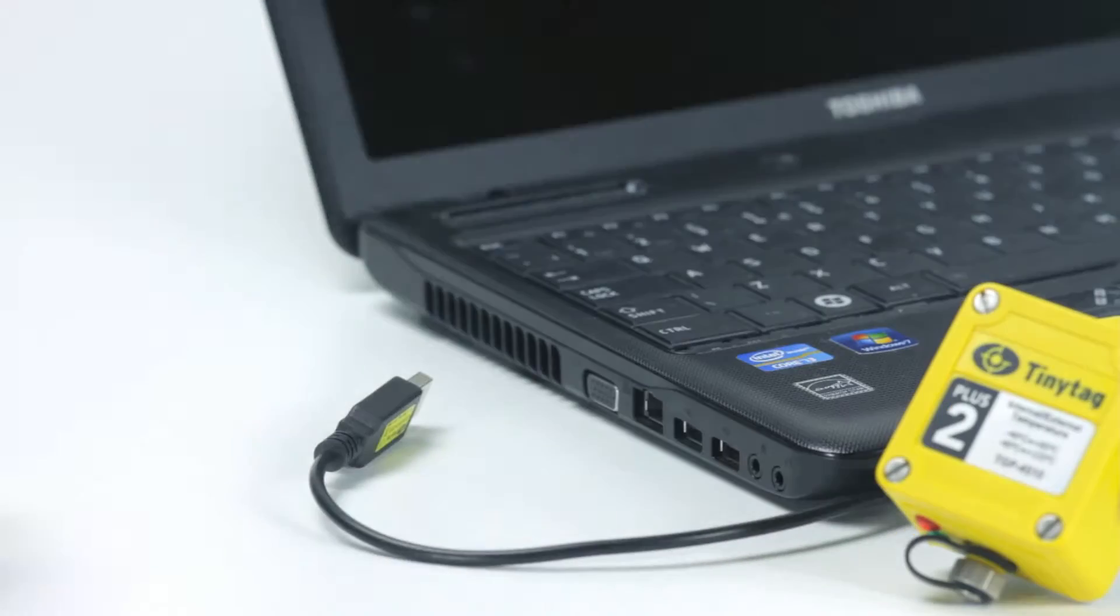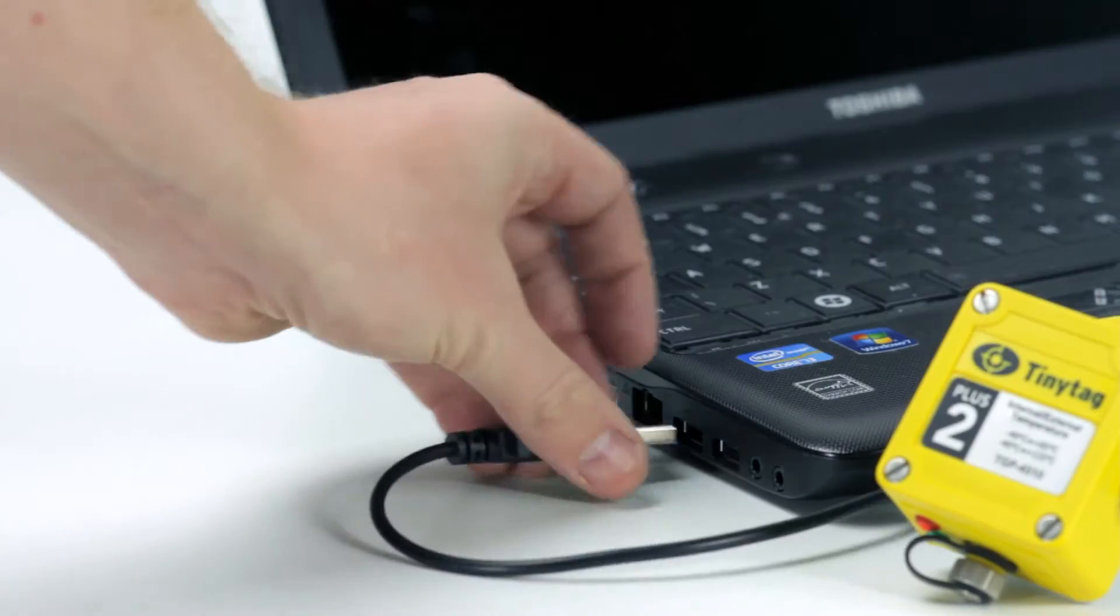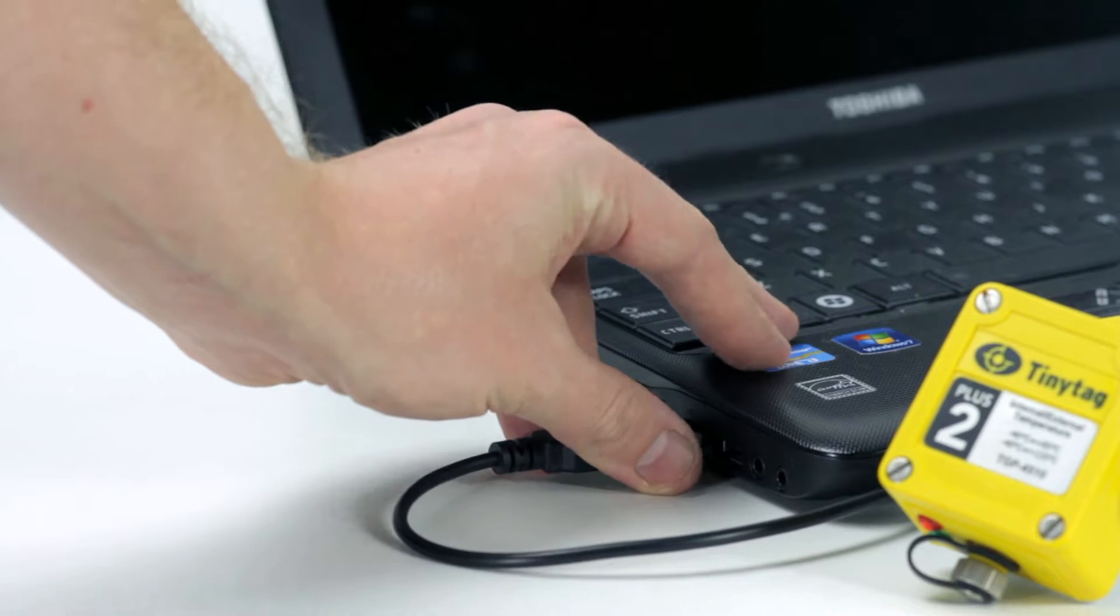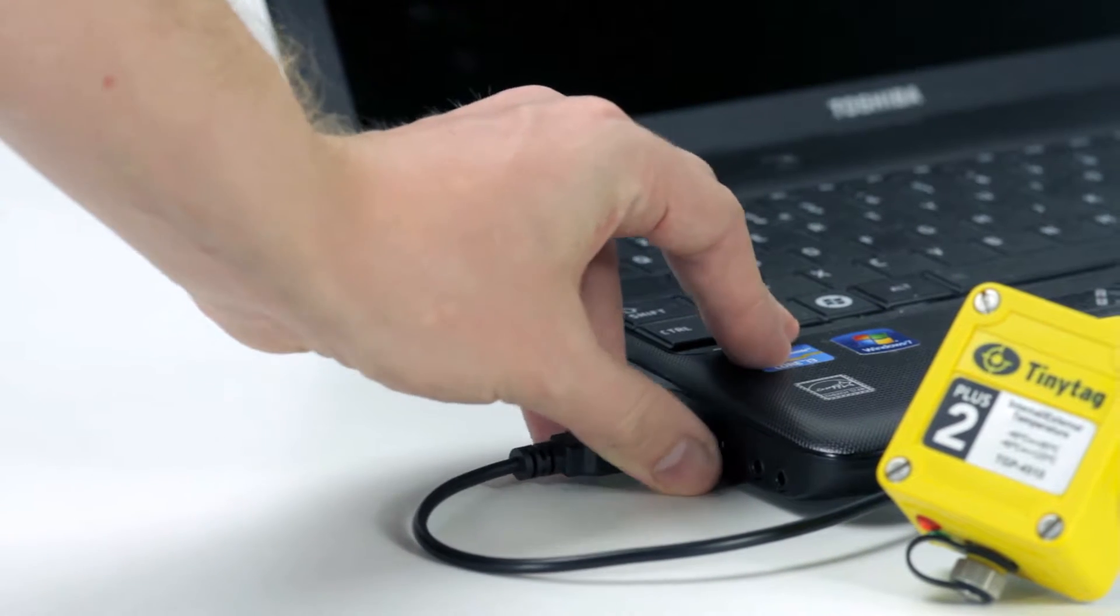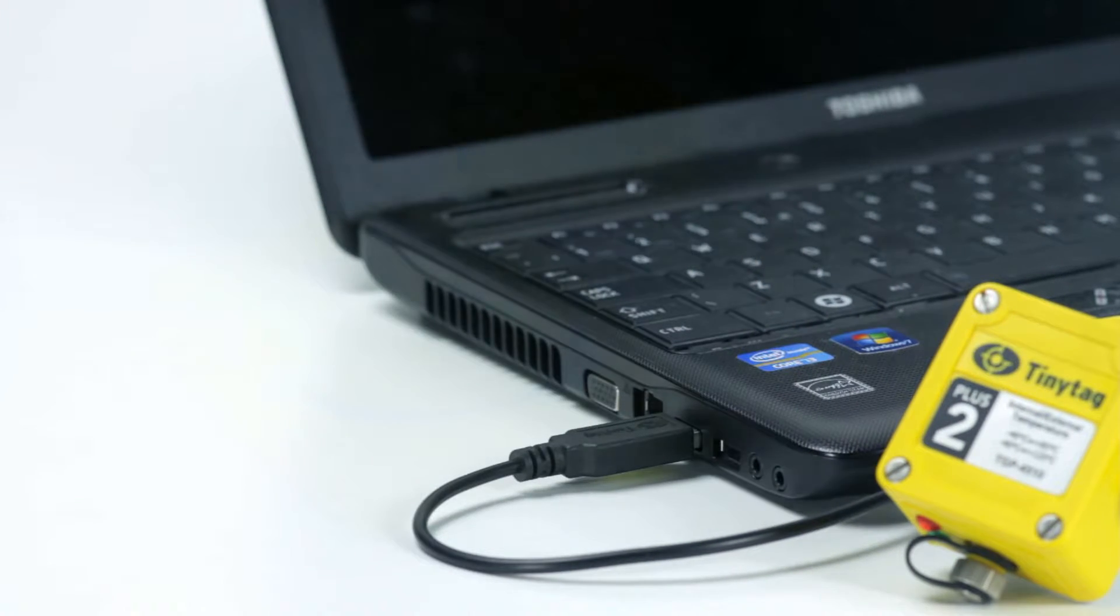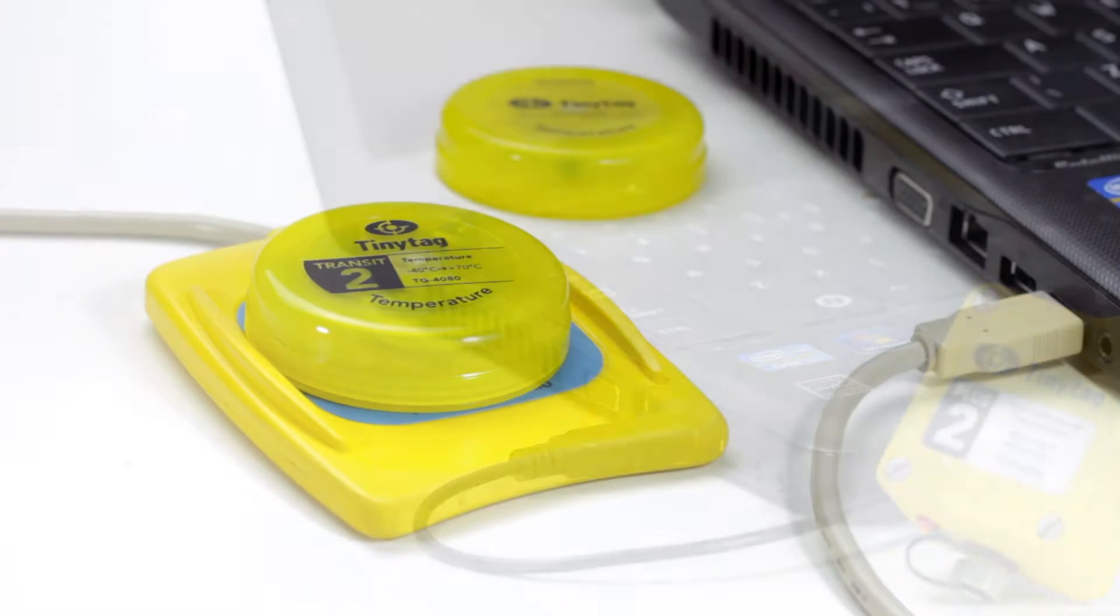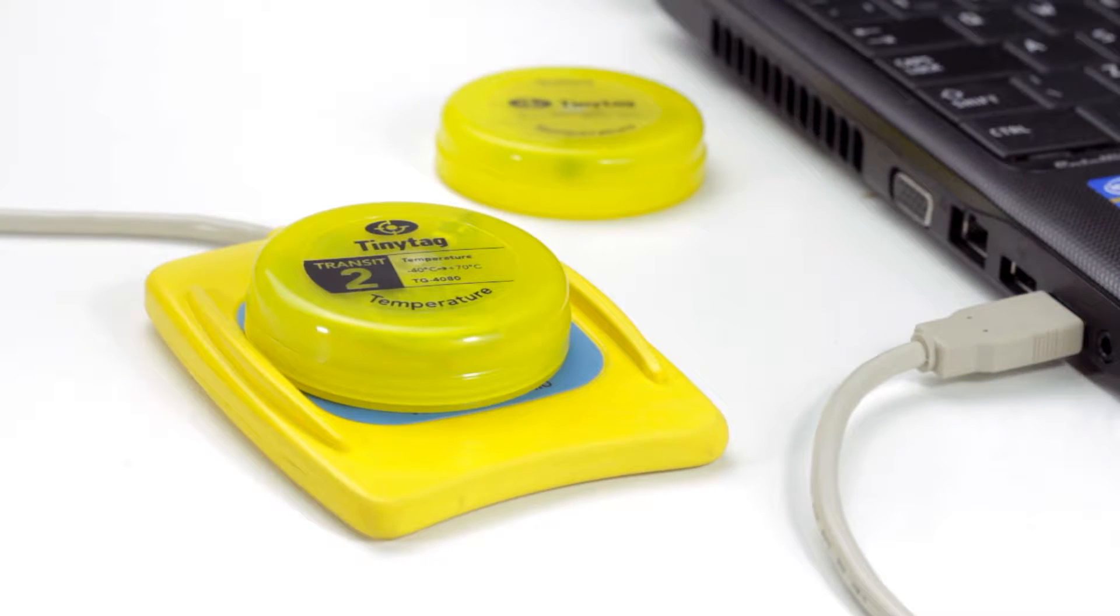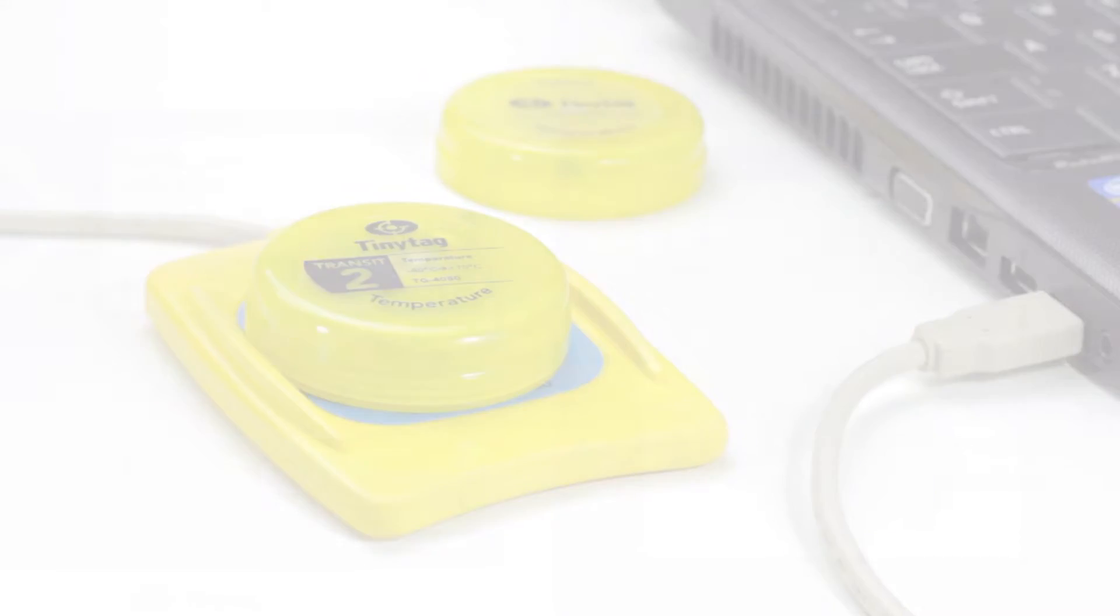Next, connect the logger to the computer. Depending on the type of logger, this is done with either a USB cable from the logger to the PC or by placing the logger on a USB inductive pad which connects to the computer.